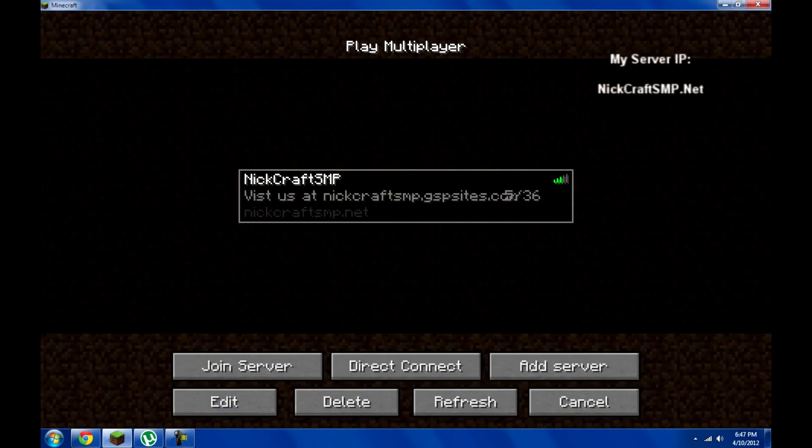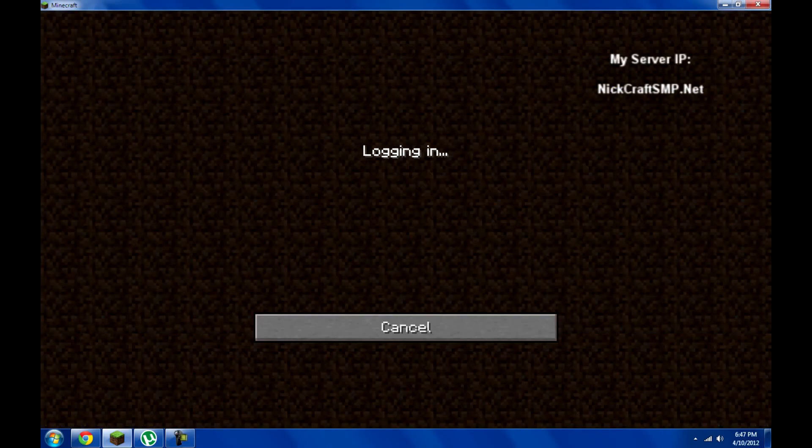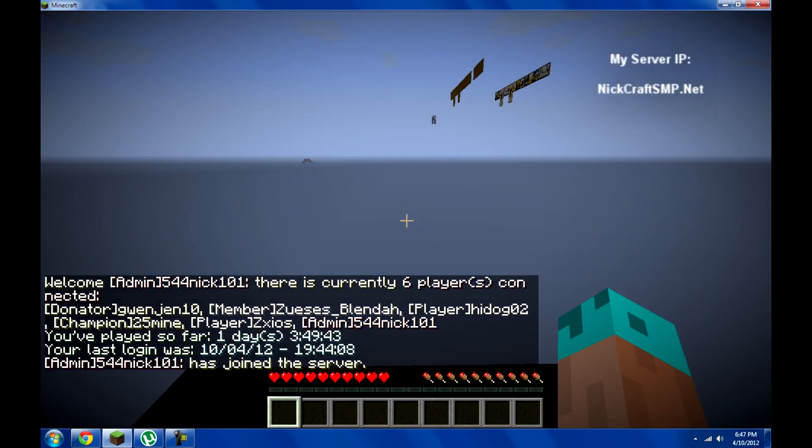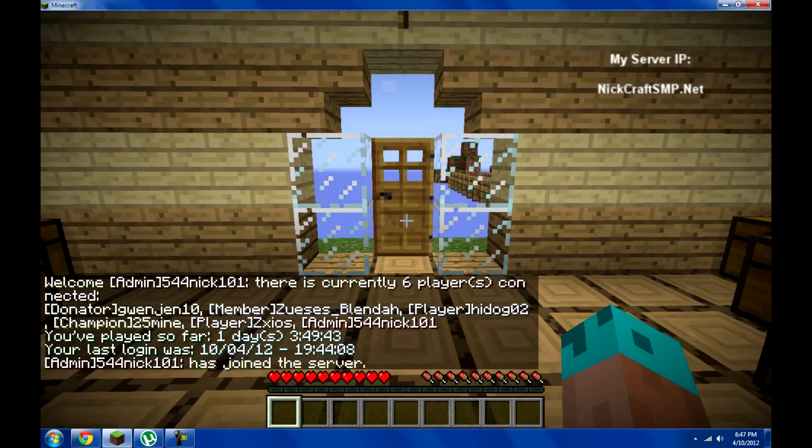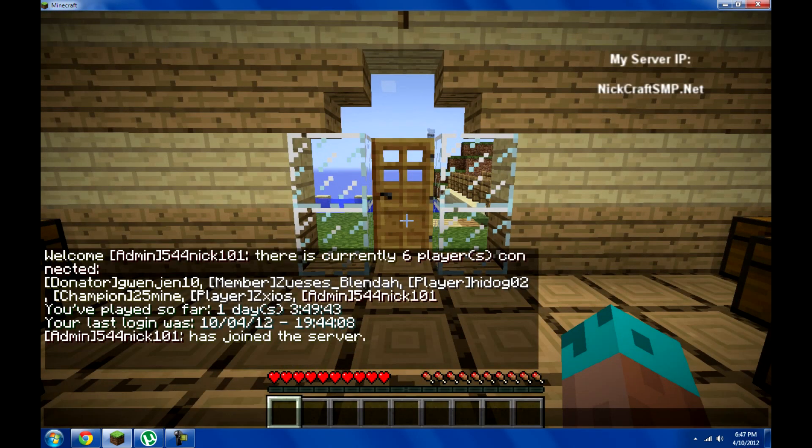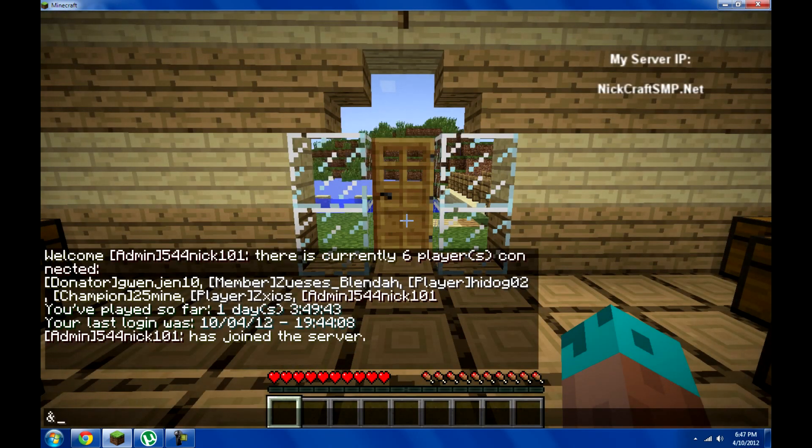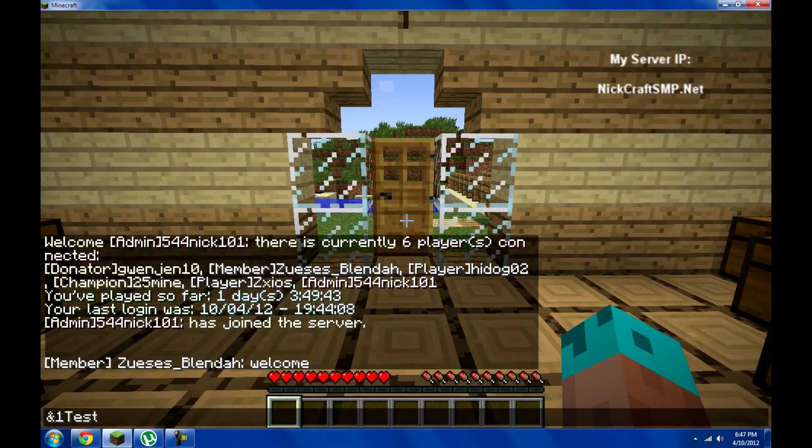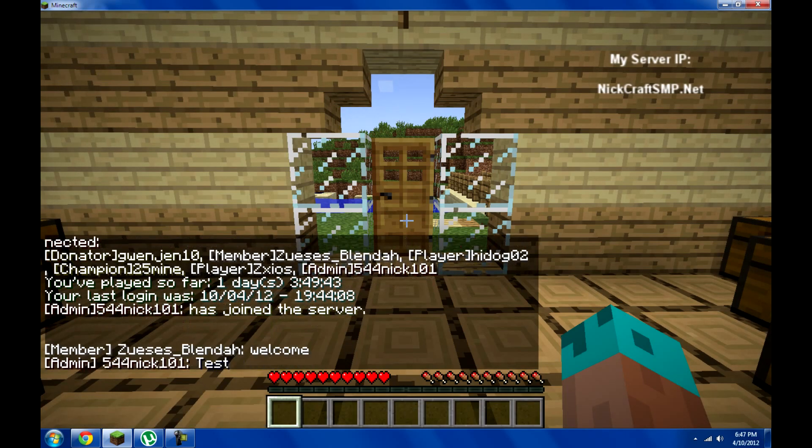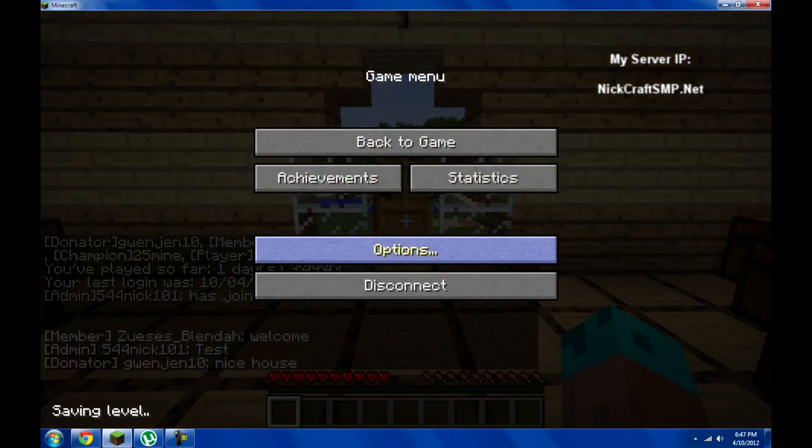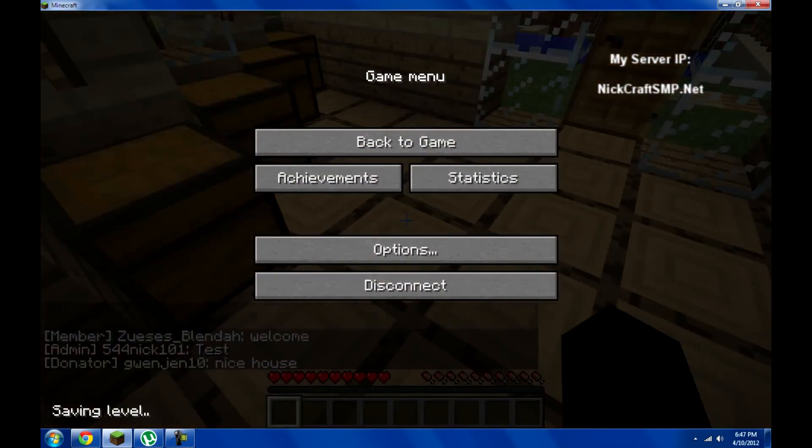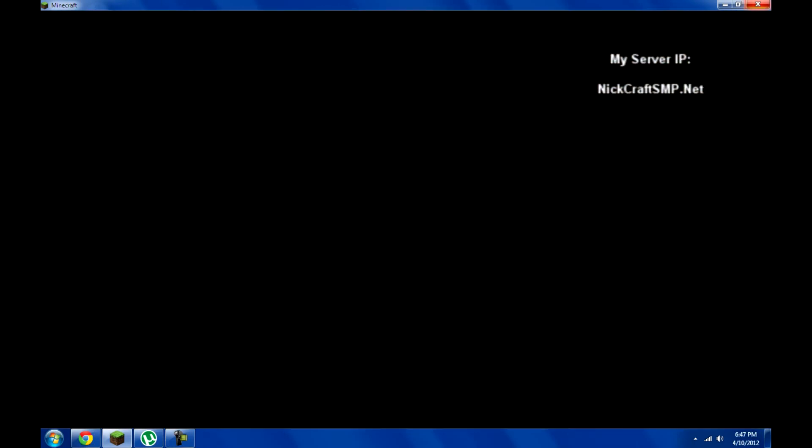It's beginning to look a lot like Christmas, everywhere you go. Take a look at the five and ten, glistening once again with candy canes and silver lanes aglow.